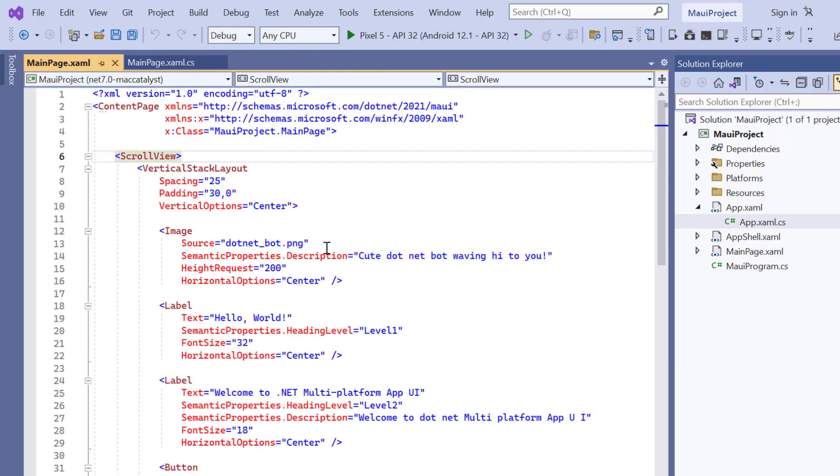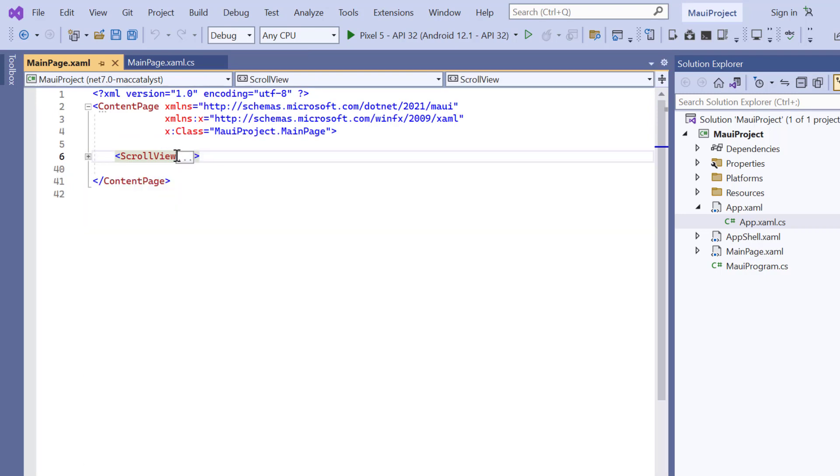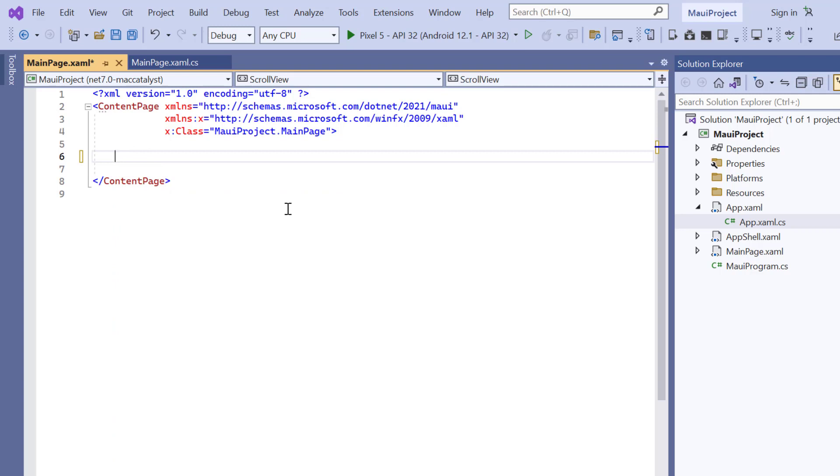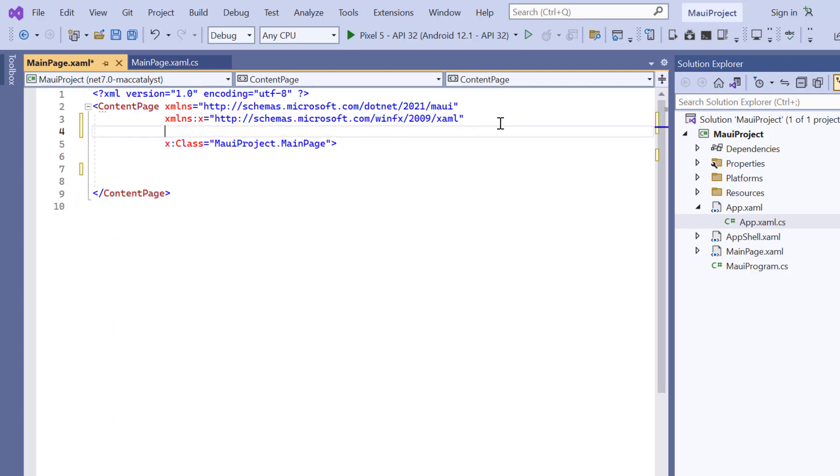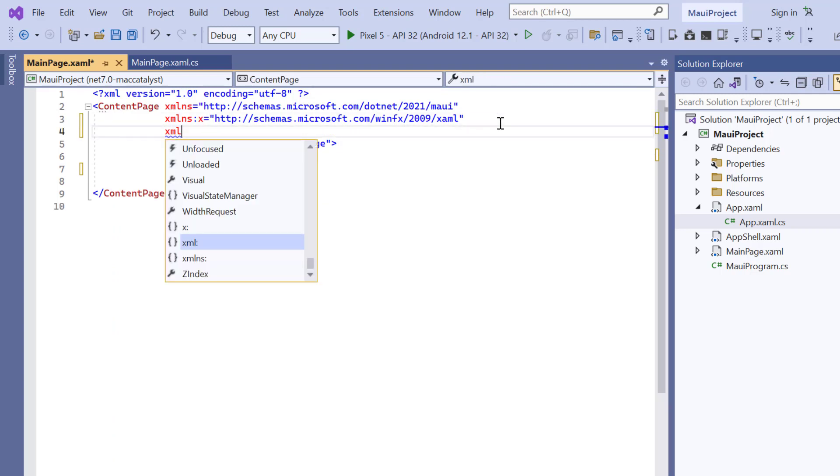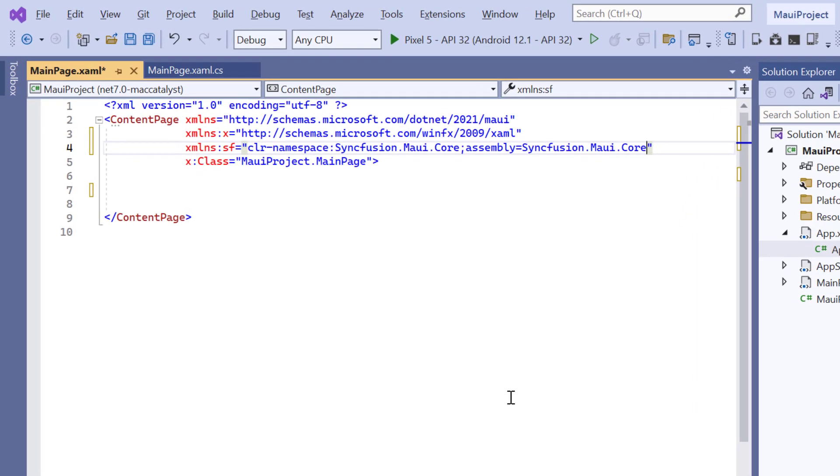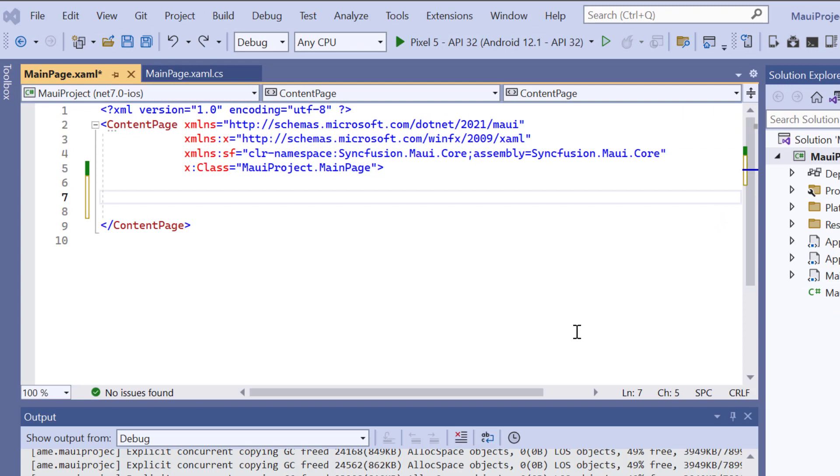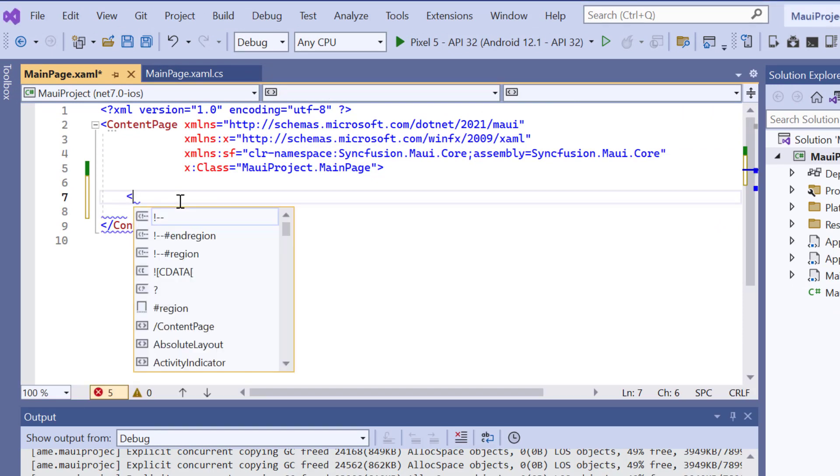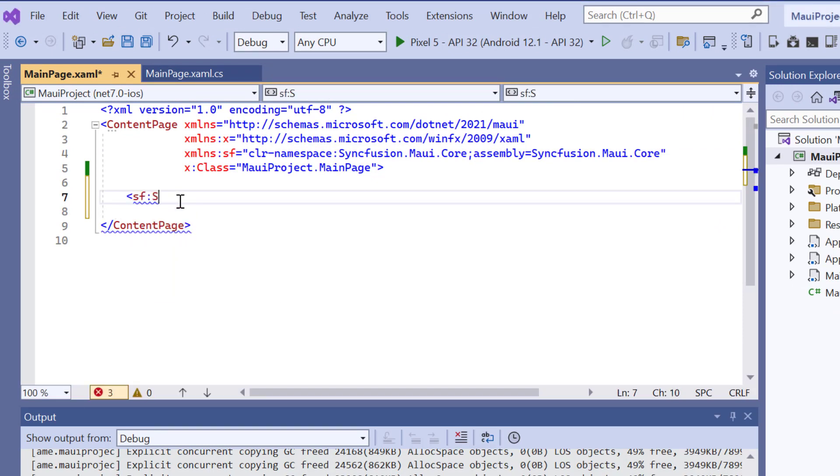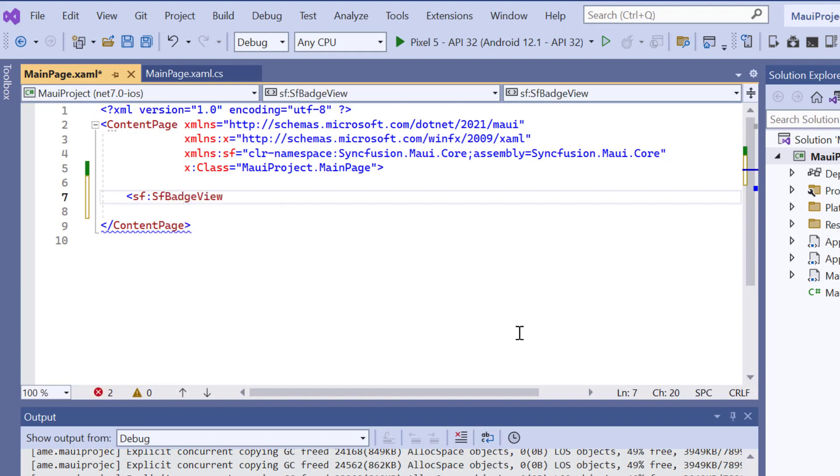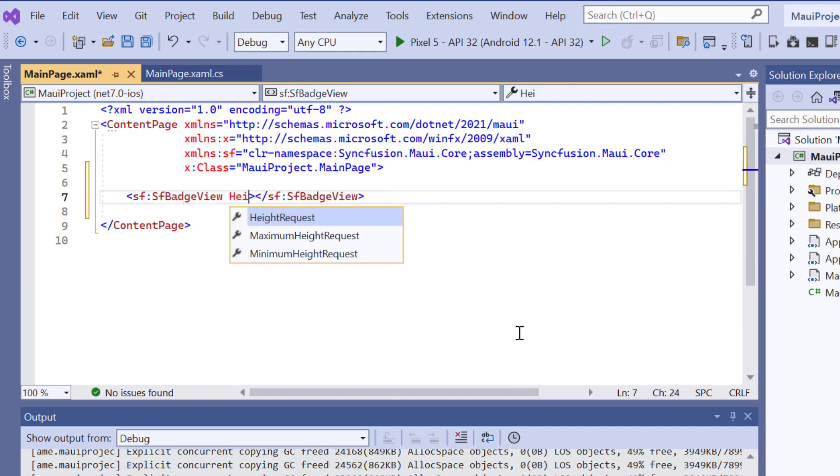Next, I navigate to the main xaml page and remove the default scroll view related code. Then I import the Syncfusion MAUI core namespace. Now, initialize the control by adding the sf badge view tag and add custom height and width.